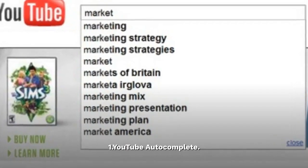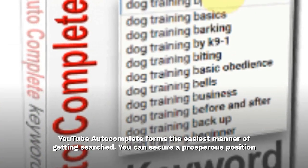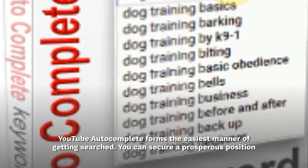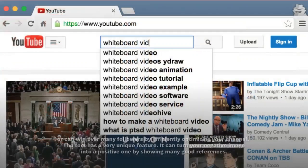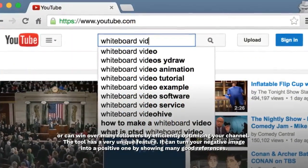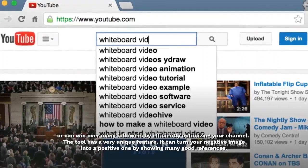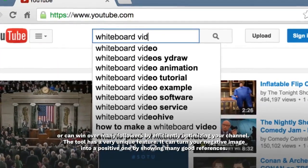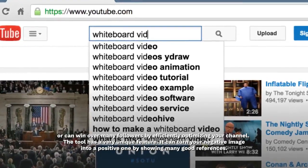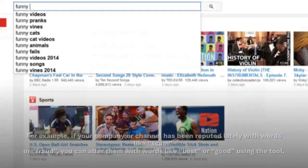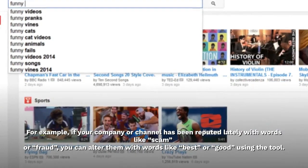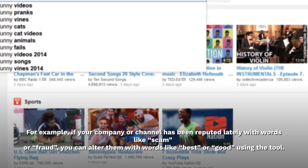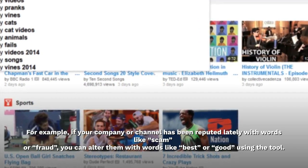YouTube Autocomplete forms the easiest manner of getting searched — you can secure a prosperous position or win over many followers by efficiently optimizing your channel. The tool has a very unique feature: it can turn your negative image into a positive one by showing many good references. For example, if your company or channel has been reputed lately with words like 'scam' or 'fraud,' you can alter them with words like 'best' or 'good' using the tool.